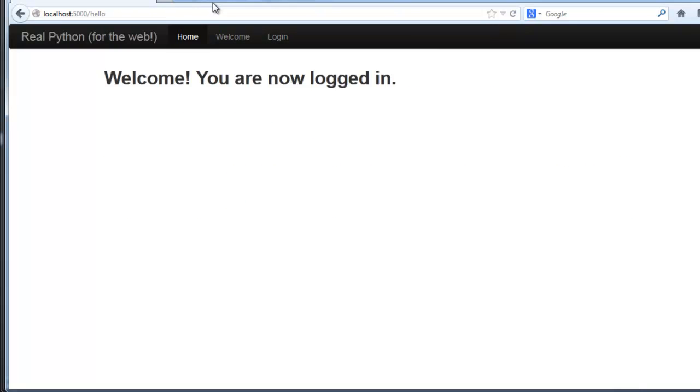To prevent this we're going to be implementing sessions which store user information client side about whether they are logged in or not, as well as a login required decorator which will protect the hello.html page from unauthorized access.